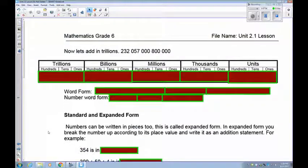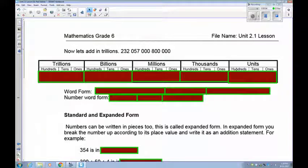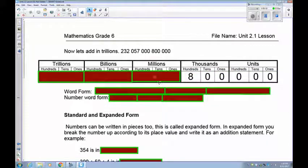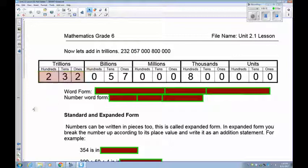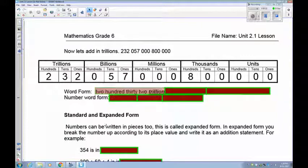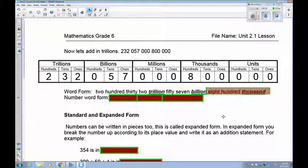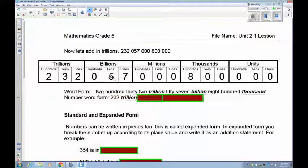Last one. We have units which are 000, 800,000 in the thousands, no millions (all zeros), 57 billions, and 232 trillions. In word form: 232 trillion, 57 billion, 800,000. In number word form, a little bit shorter: 232 trillion, 57 billion, 800 thousands.